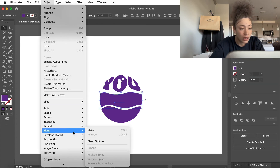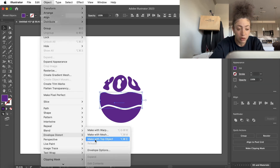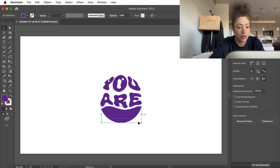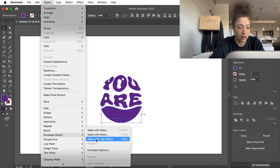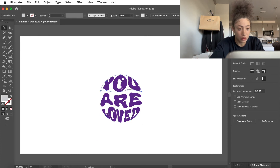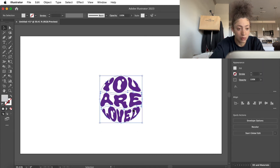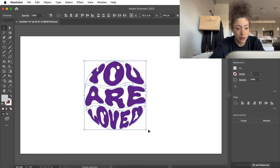Now we're just going to repeat that process. So once you've gotten it all done — Make with Top Object. Boom. So now that we have that done, let's go ahead and put this right here and make it a little bigger.